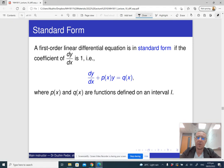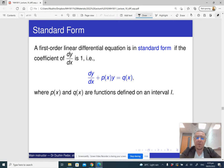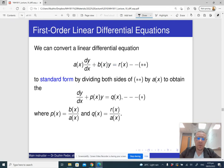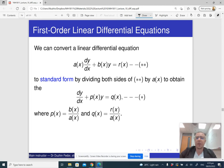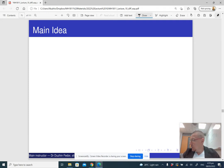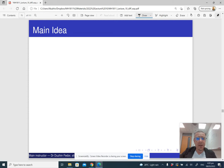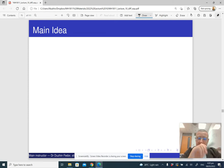The standard form of a linear differential equation is when the coefficient in front of dy/dx is just one — just as we have seen a standard form for separable differential equations. If the coefficient in front of dy/dx is not one, we can divide the whole equation by that coefficient to get the standard form.